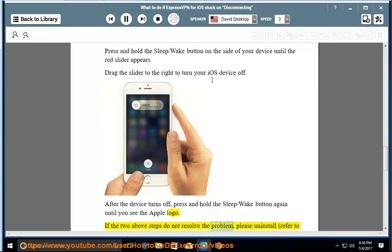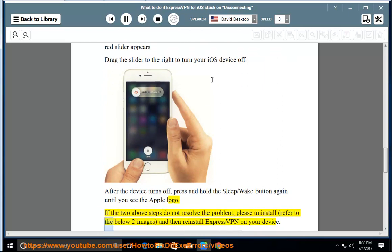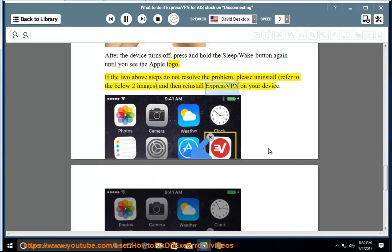If the two above steps do not resolve the problem, please uninstall, refer to the below two images, and then reinstall ExpressVPN on your device.